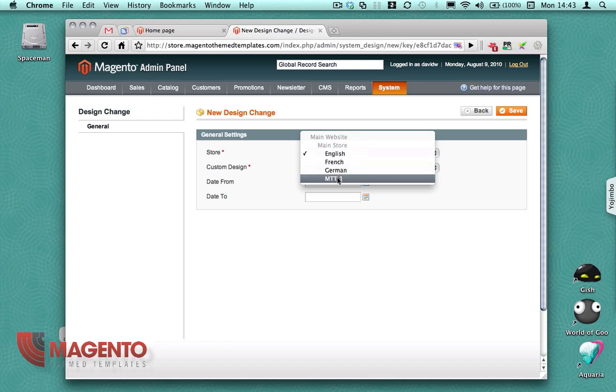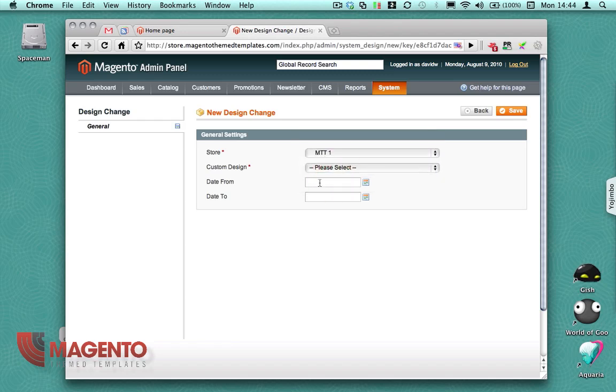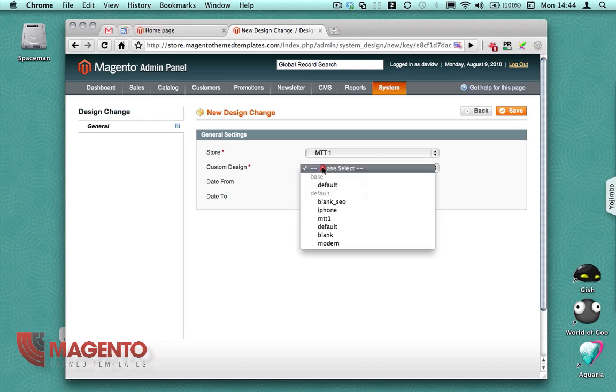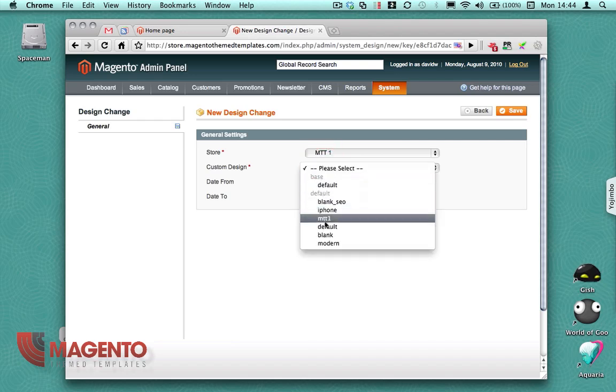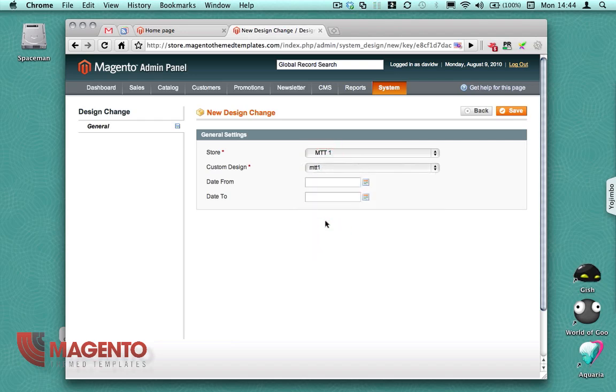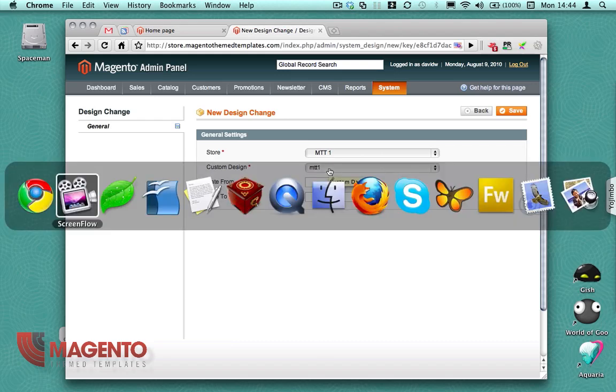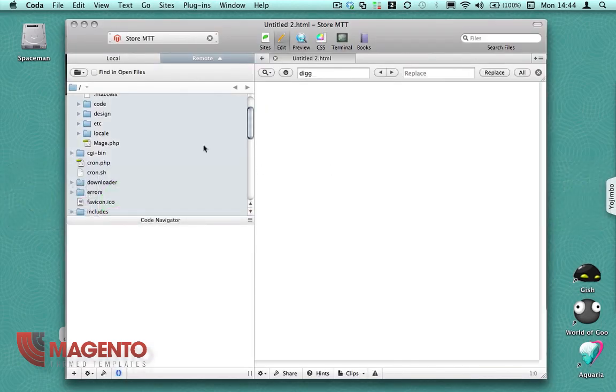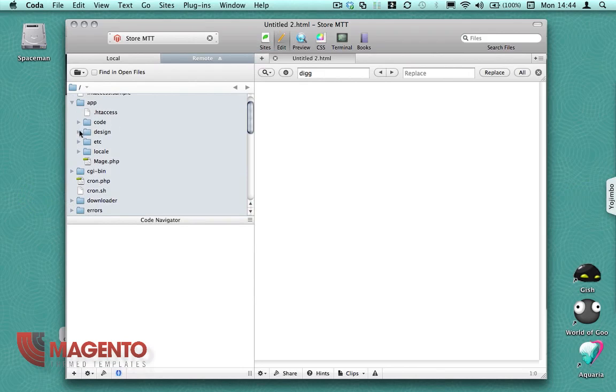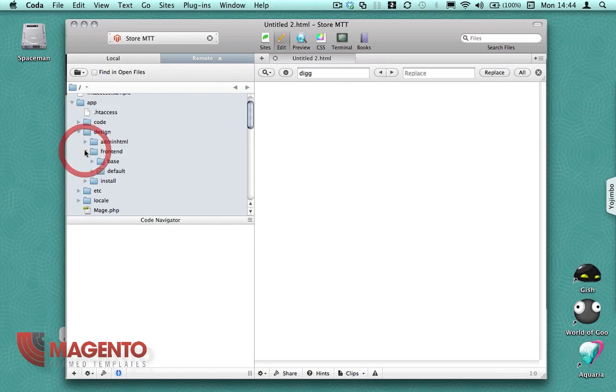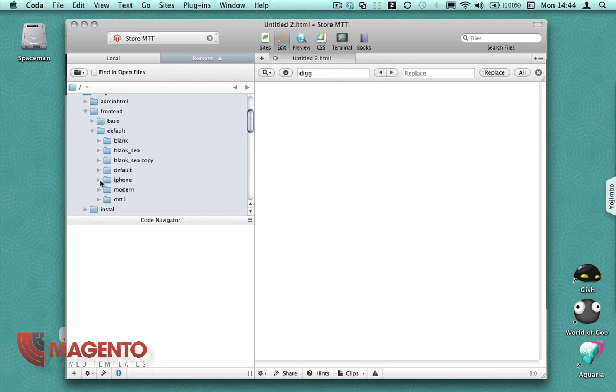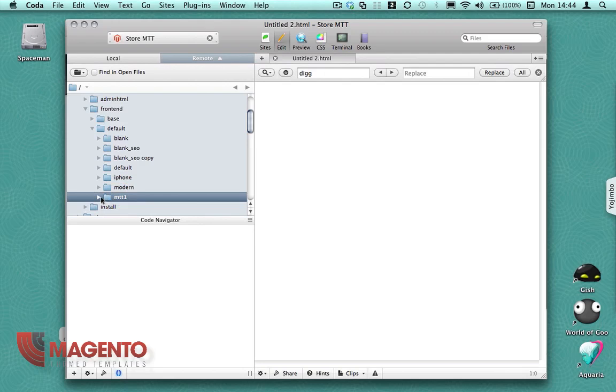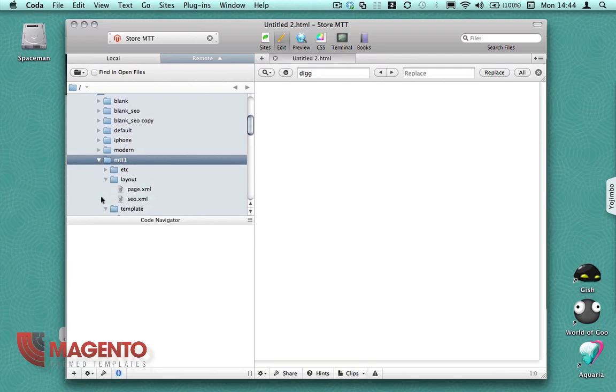So we've got one here already which is MTT1. I'm going to select MTT1 from the dropdown that reflects what's actually in the server directory listing. So you'll see we've got MTT1 in there which is actually a copy of the blank underscore SEO template.